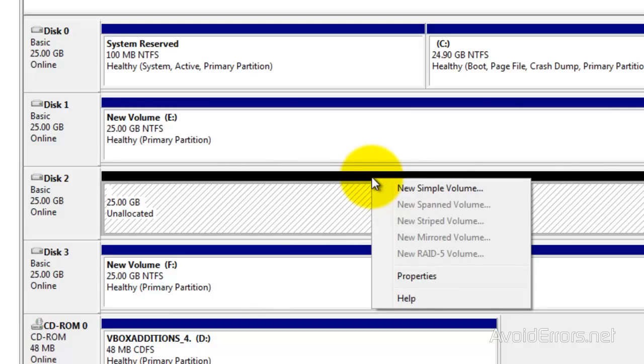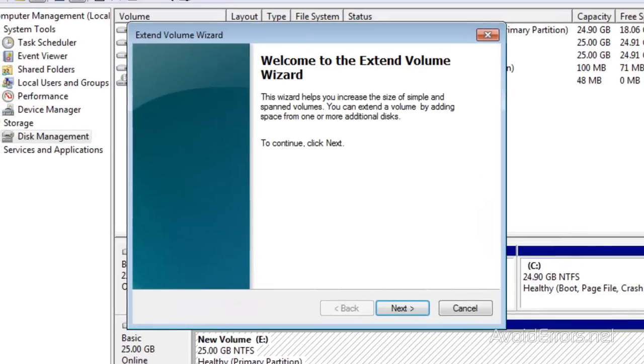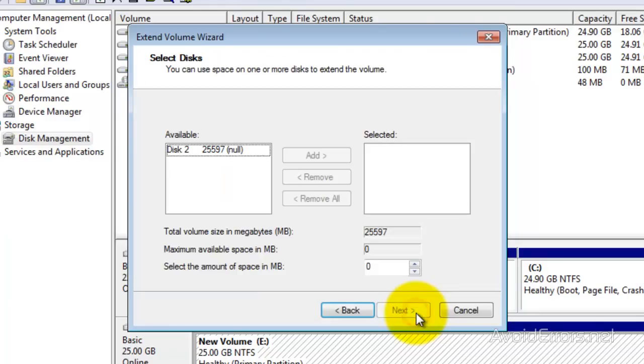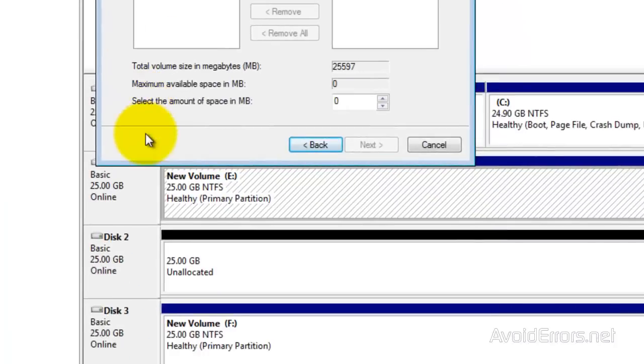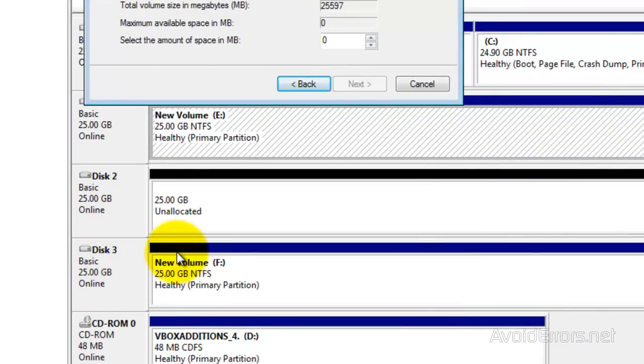So what I'm going to do here, I'm going to right click on the already formatted drive to extend the volume. So click on Extend Volume. Click Next to the wizard, and here it automatically detected the unallocated drive disk 2, not 3 because it's already formatted.